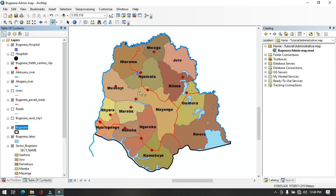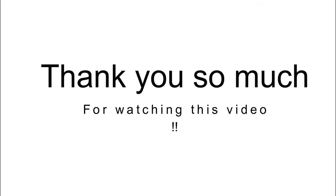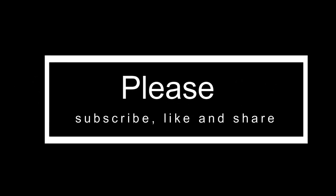The map can be made even better. In the next session, we will see how to work in layout view to beautify the map, add all cosmetic elements of a good map, and export it. Thank you so much for watching this tutorial. If you find it important and helpful, please subscribe, like, and share. See you in the next video.